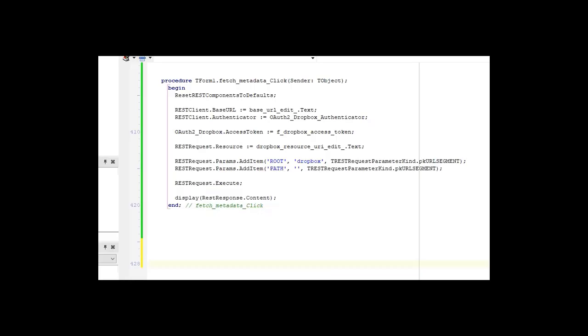Once you have the token, you can perform all kinds of REST requests. For instance, to get metadata from Dropbox, you simply have to give the base URL, point to the authentication component, and then you simply call Execute, and the REST request will be executed.